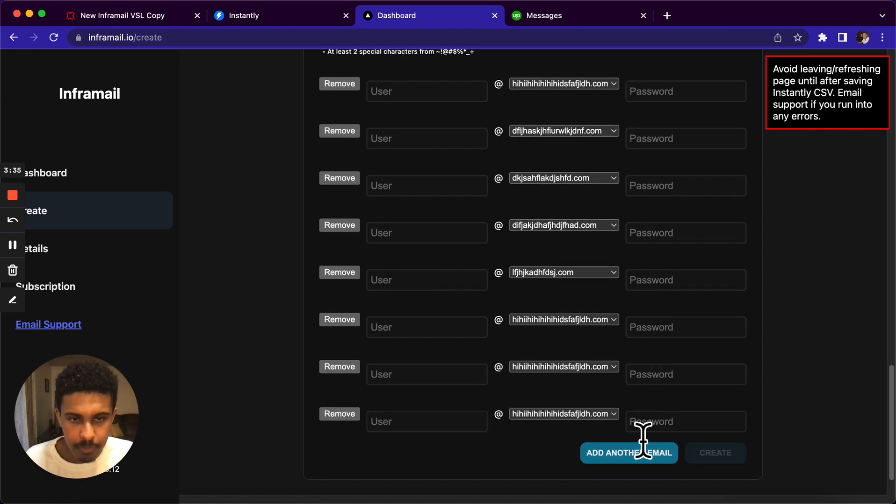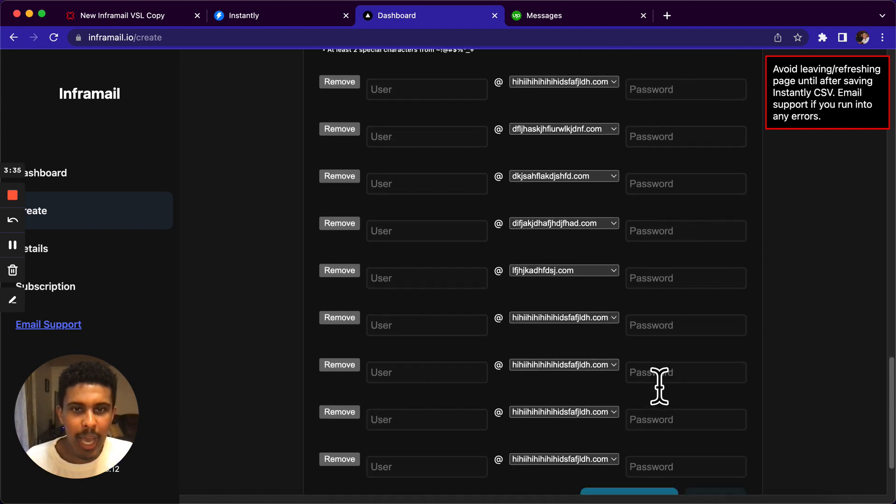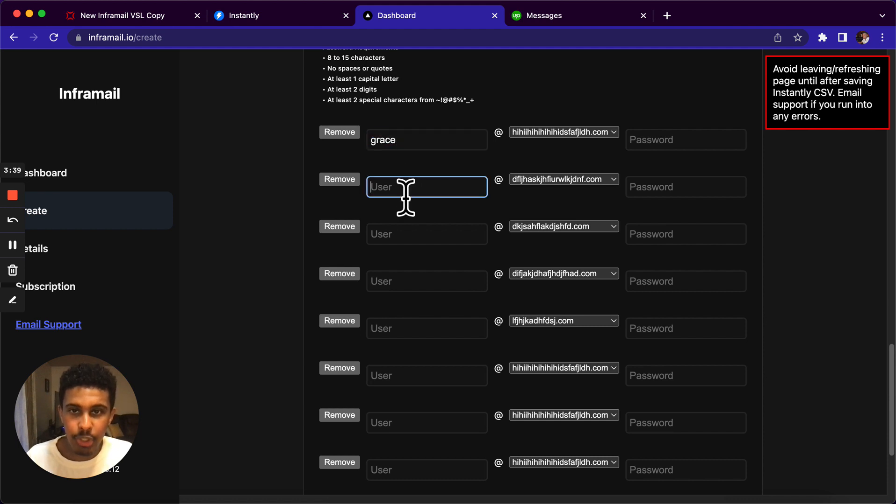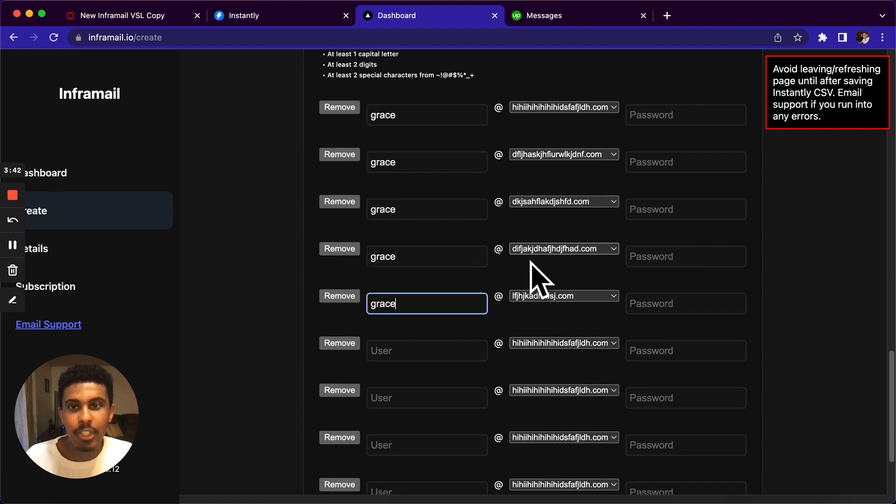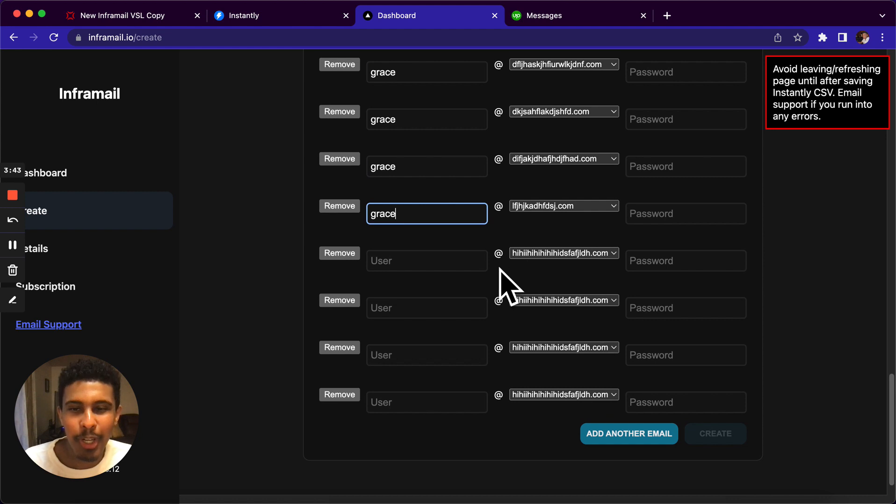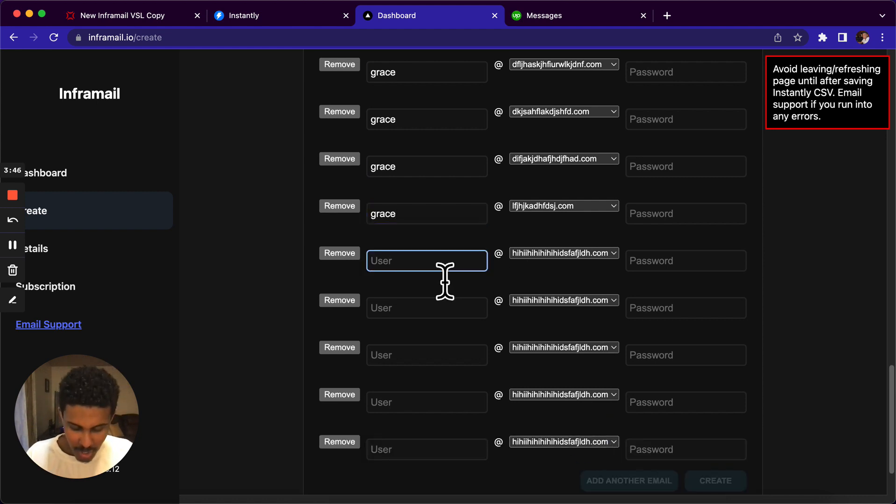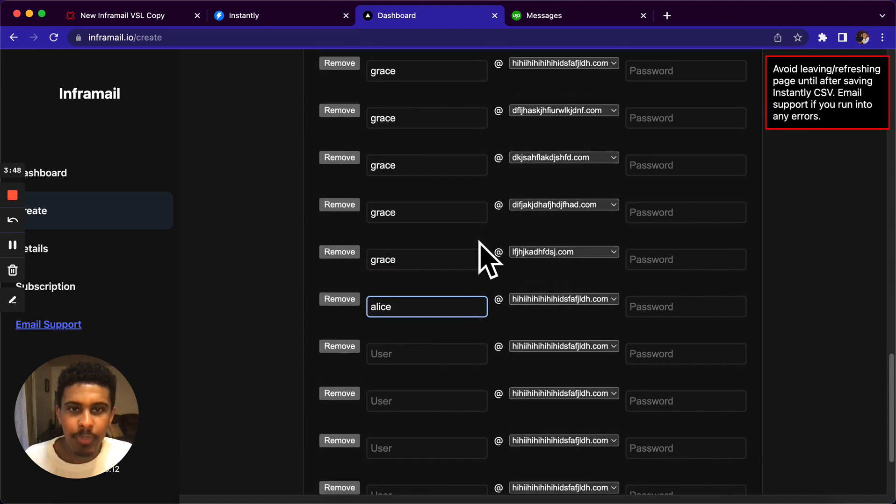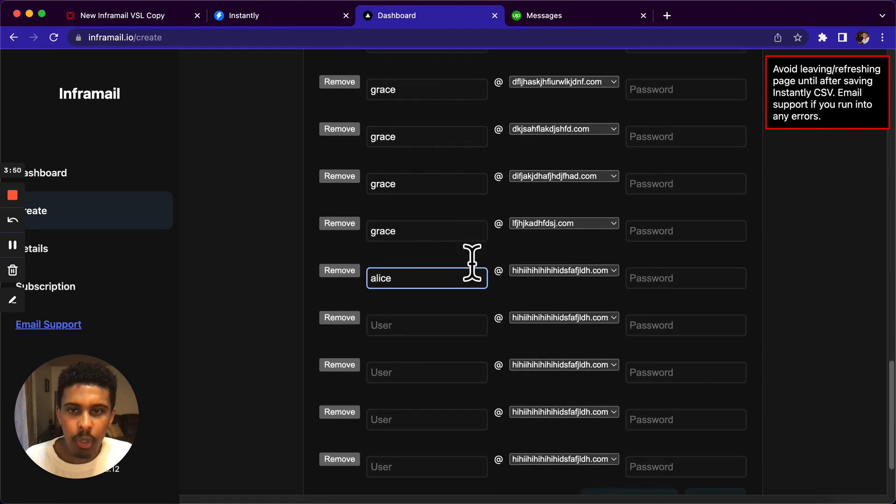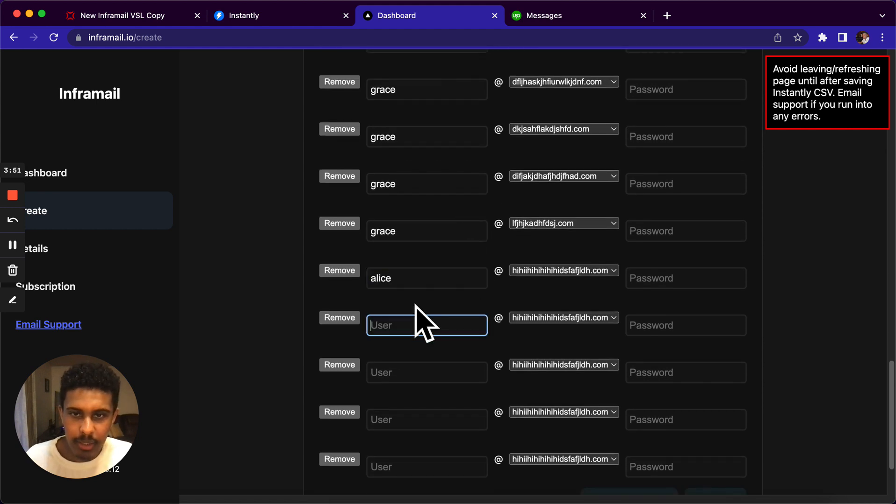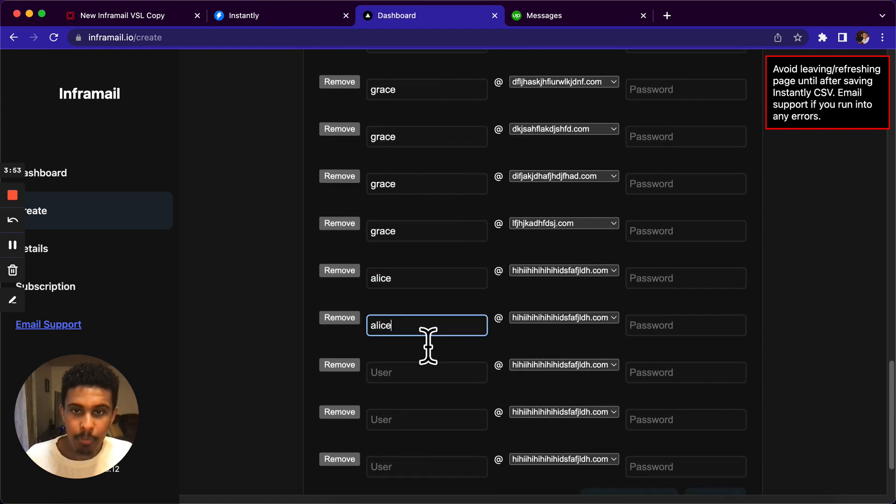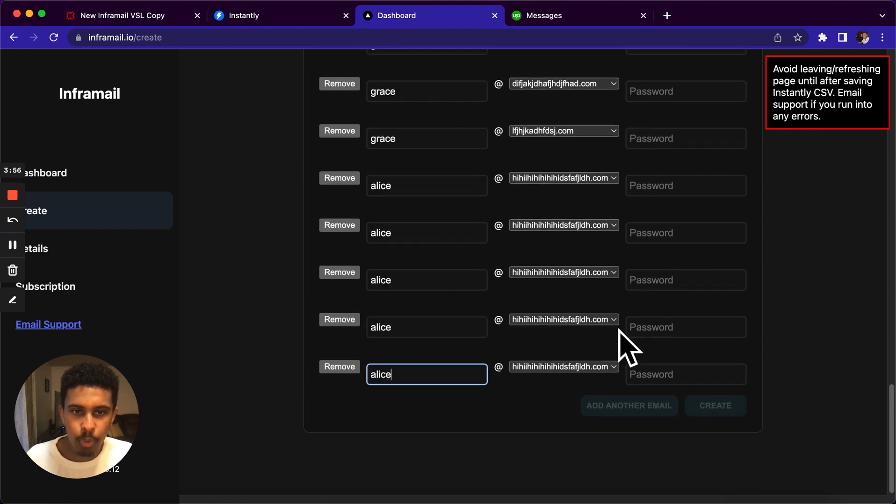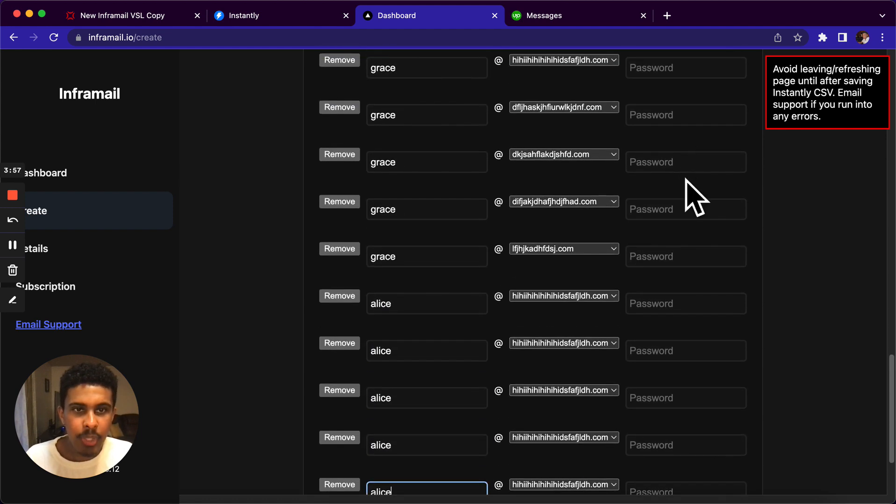So you could see right here, I'm just going to add another email and then I can put names like Grace. And I'm going to just use that for the first five of them. And girls get responded to better. So that's why I use that. And then we're going to say Alice. So here we go. We have Alice.